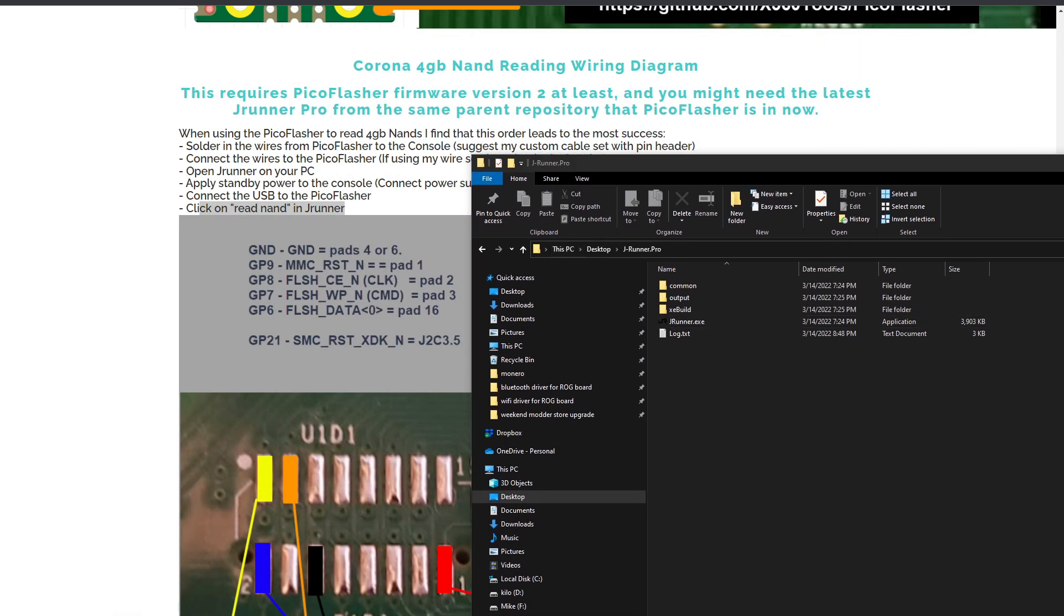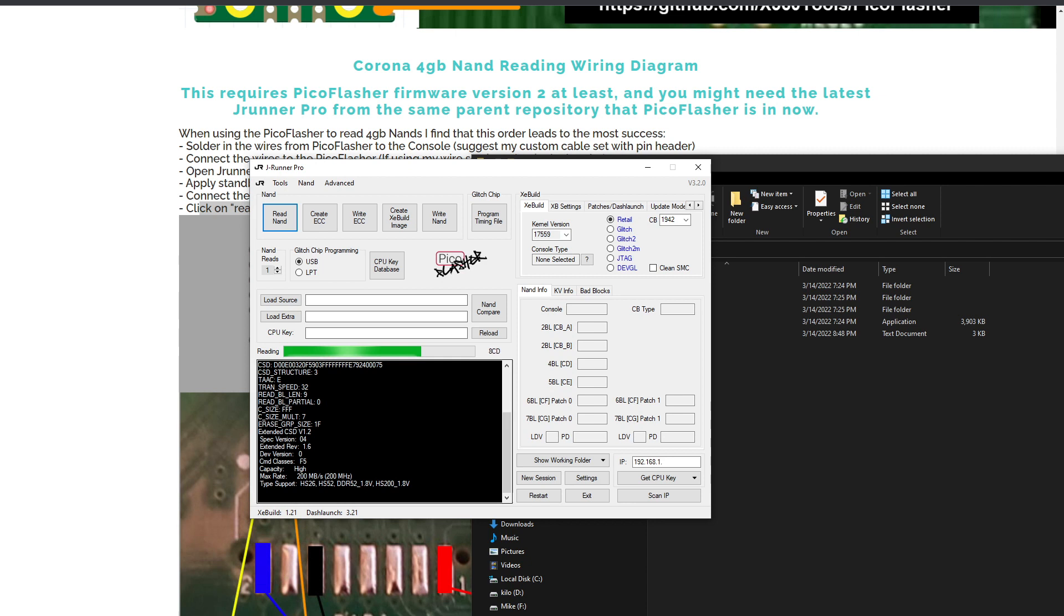So if you feel like supporting this sort of content and you're interested in one of these wire sets, pop over to weekendmodder.com/store and you can pick those up. Thanks.